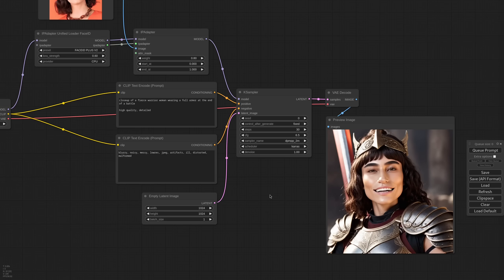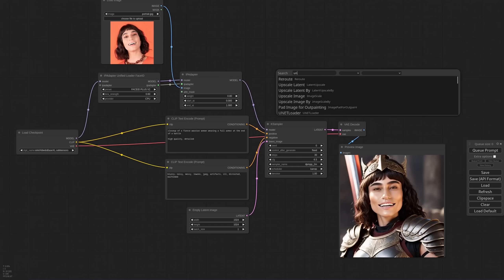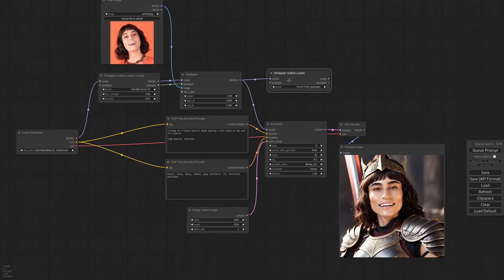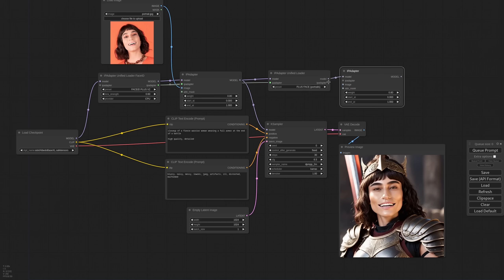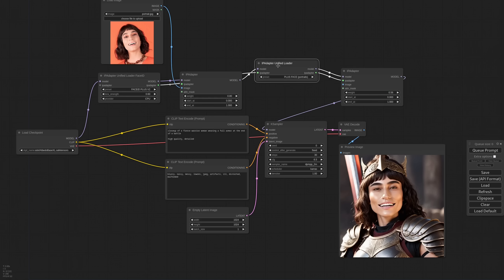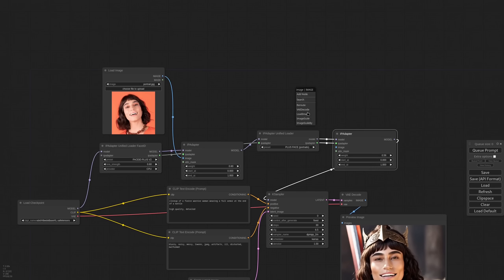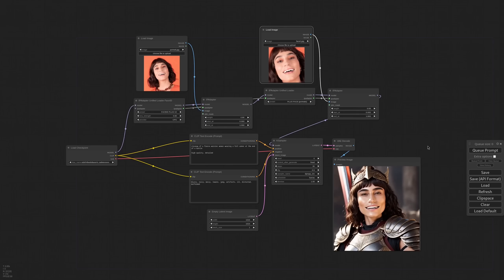To improve the likeness I can add a second IP Adapter Face model. So I'm adding a unified loader, select plus Face, and this time I'm connecting it directly to the previous IP Adapter, so we are adding the effect of the two. I connect the IP Adapter pipeline and I need another IP Adapter node. The weight of this one should be lowered — let's try with 0.5. For the reference image the plus model needs a face cropped very close, so I'm using this one to get better results.